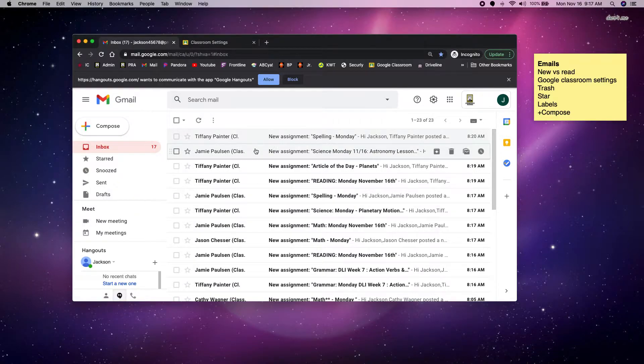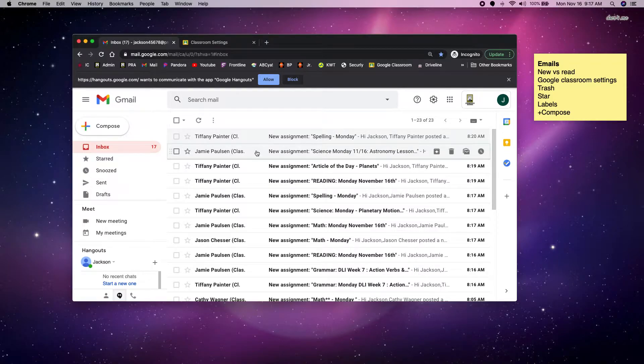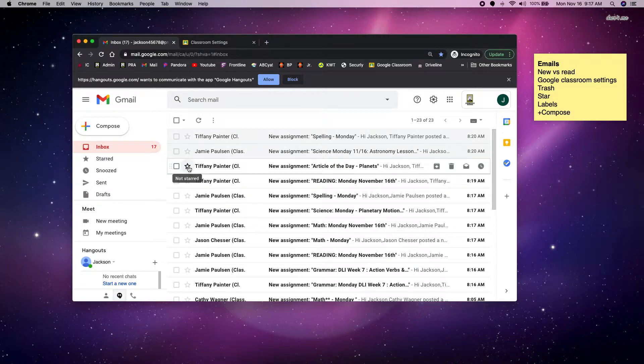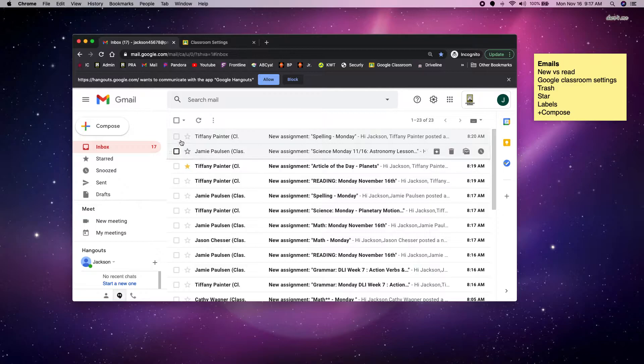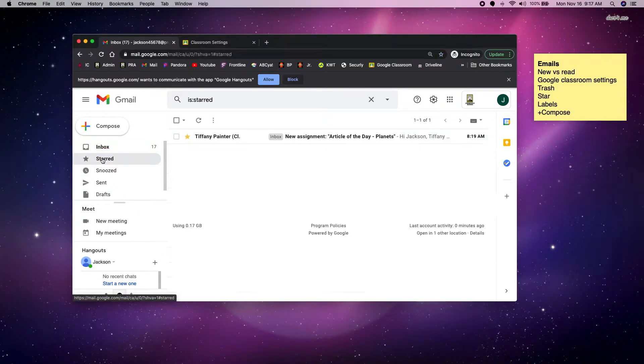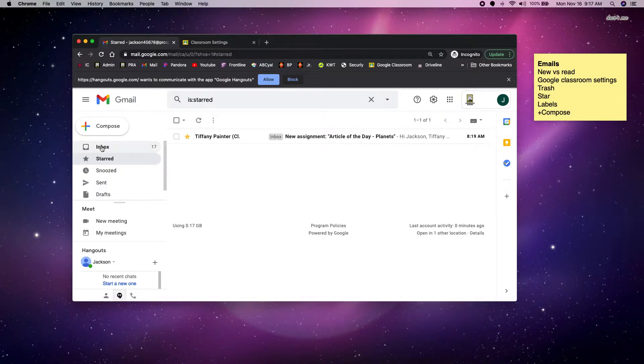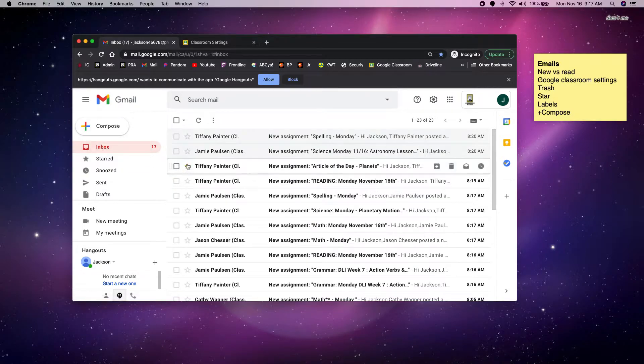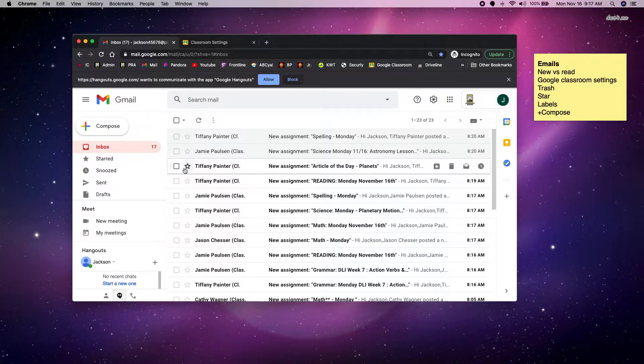The next really important thing is if you have an email you know is important, you know you have something you have to do with it, you can click on the star. So now it's going to pop up and you actually have a whole folder over here that says starred. And when you open it, all your starred emails will pop up. So I know that's important. I have to go do something for that email. And you can just as easily click on the star to unstar it.